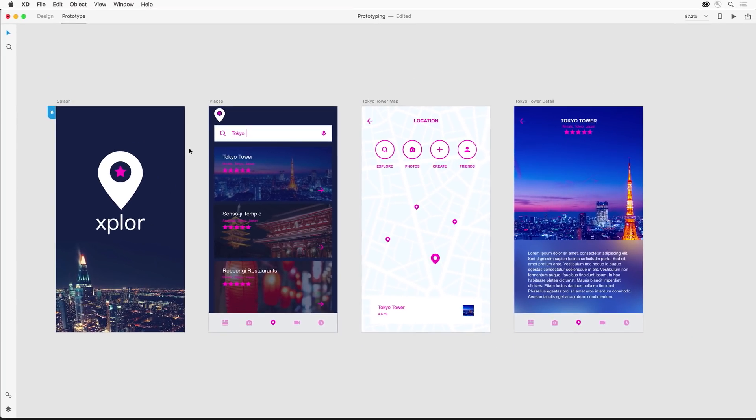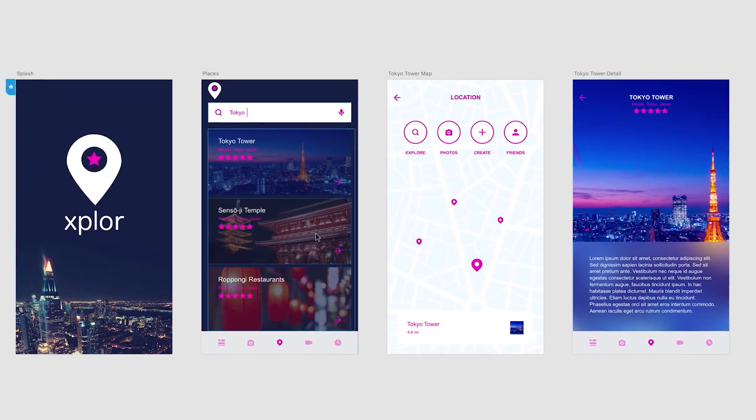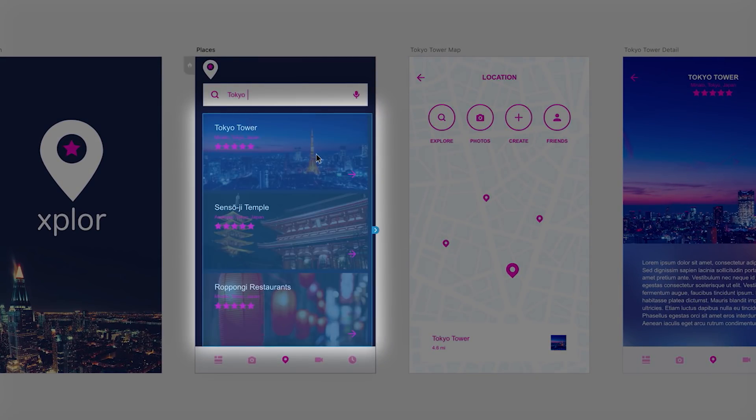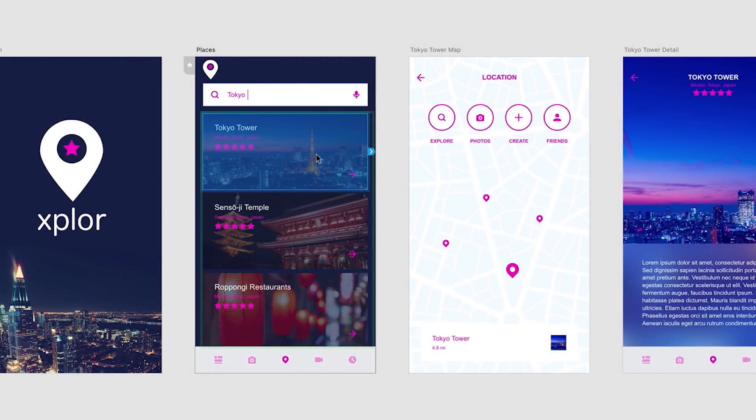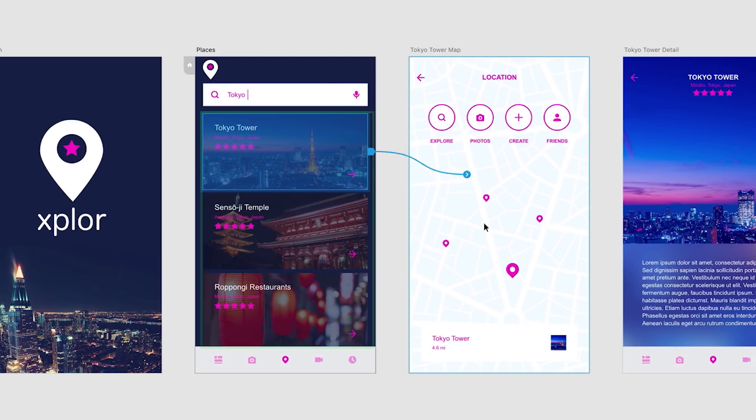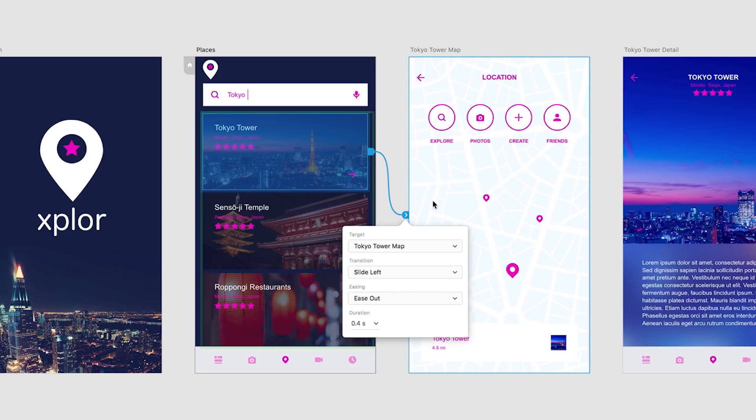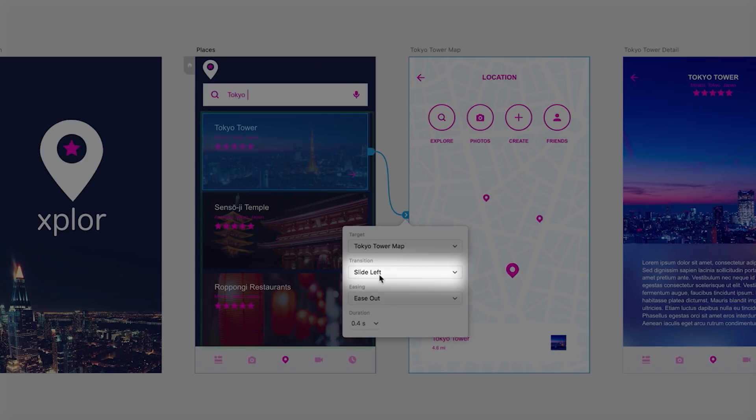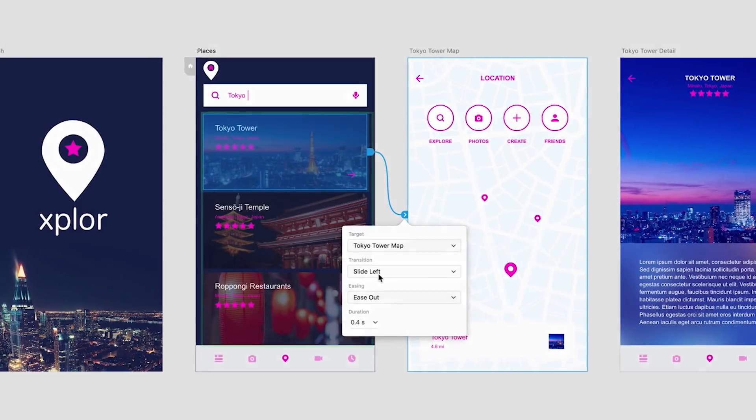And we can also connect elements that might be nested inside of other elements. Like this Repeat Grid, for instance. Clicking on it once will select it. But if you double click it, you can select the elements inside like this Tokyo Tower element or graphic. And then I can point that directly to the Map screen and it will link the two together. And notice when I link it up, it remembers the last transition selected.